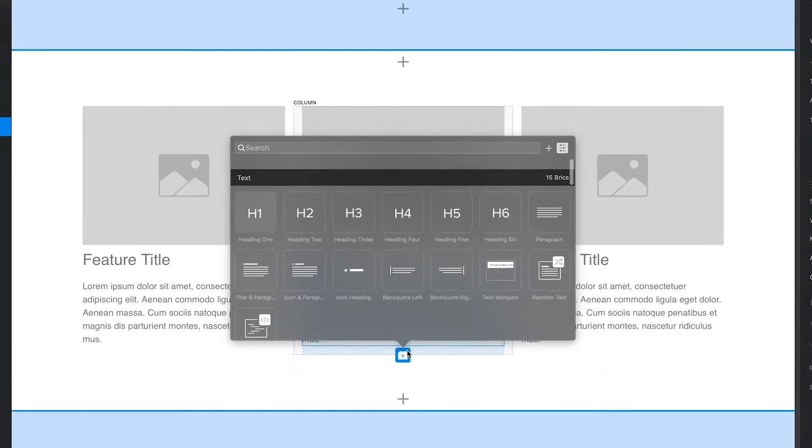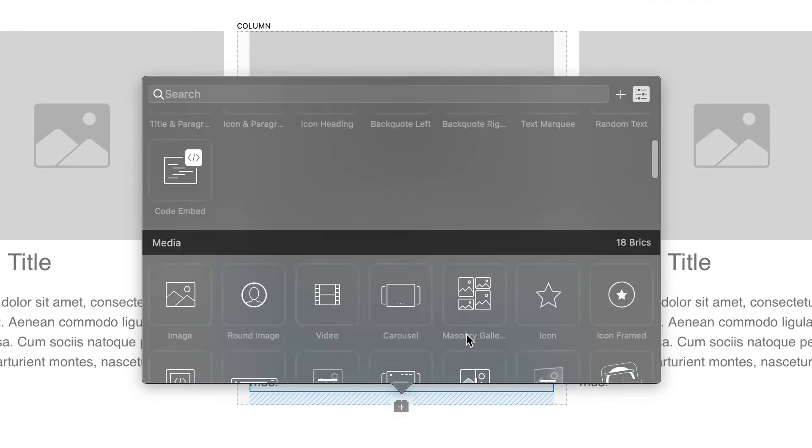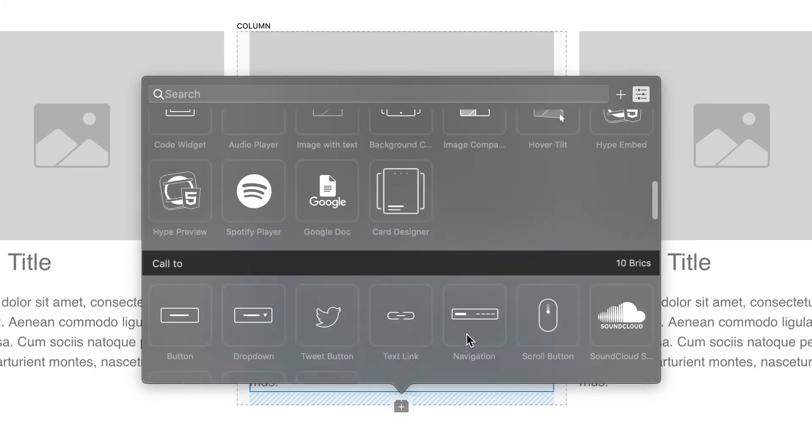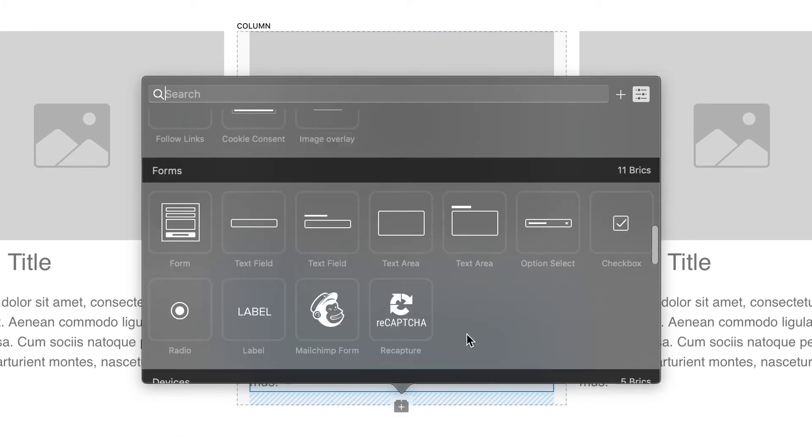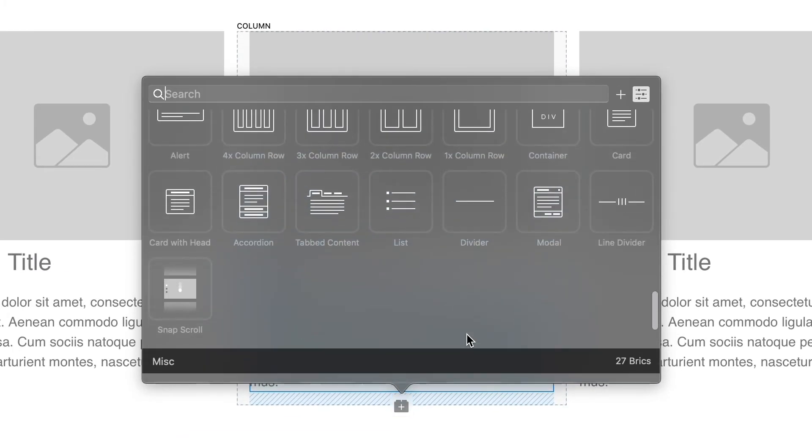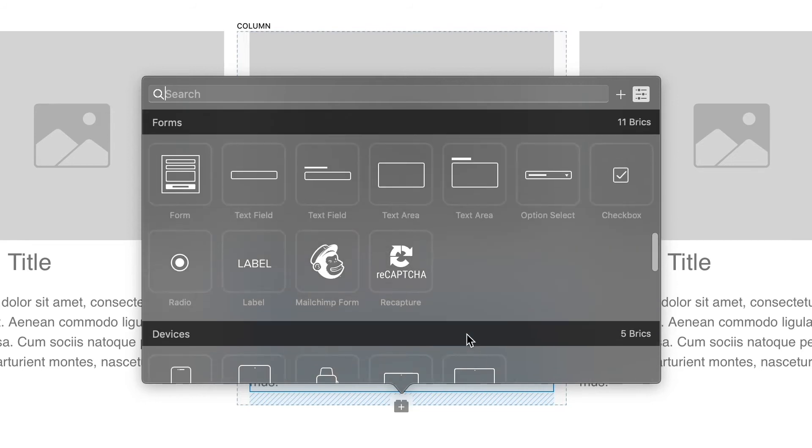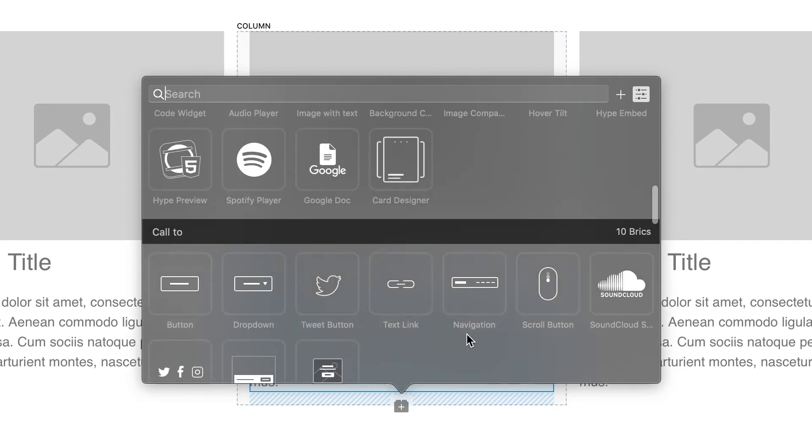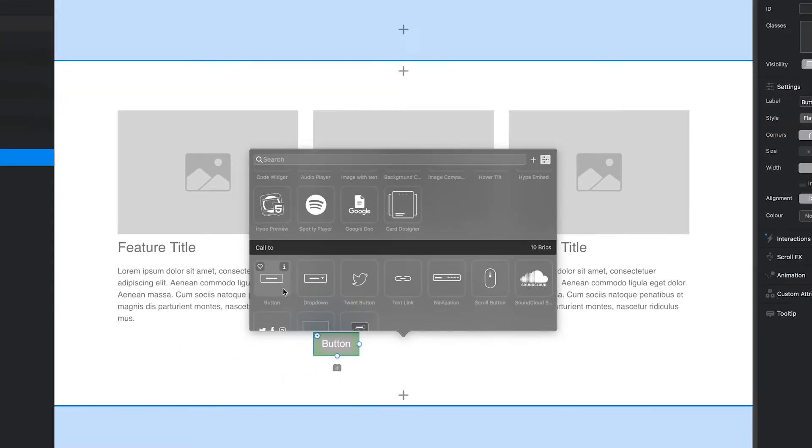The brick bar is filled with various elements that can be placed within a block in order to build the user interface of the web page. To add a brick, all I need to do is click it.